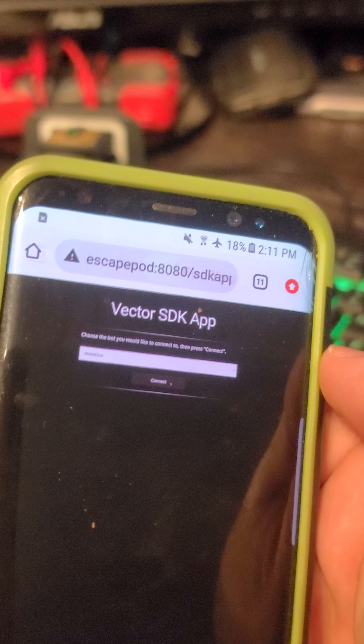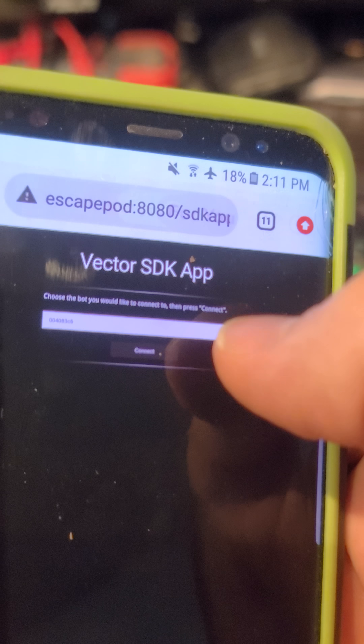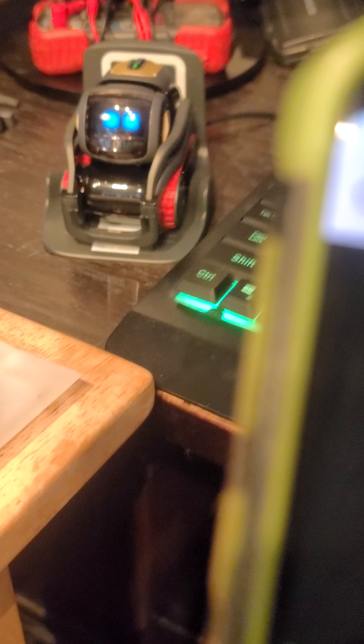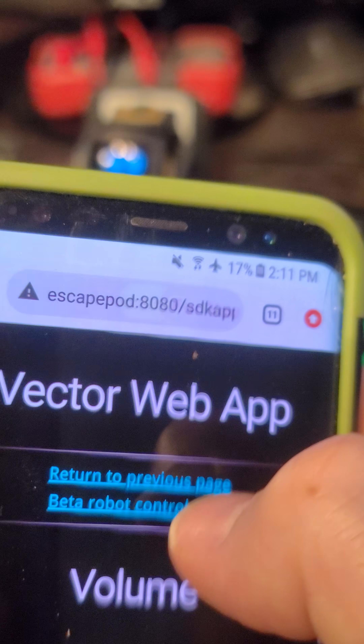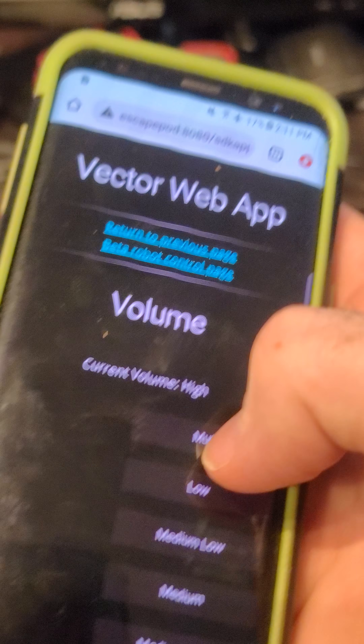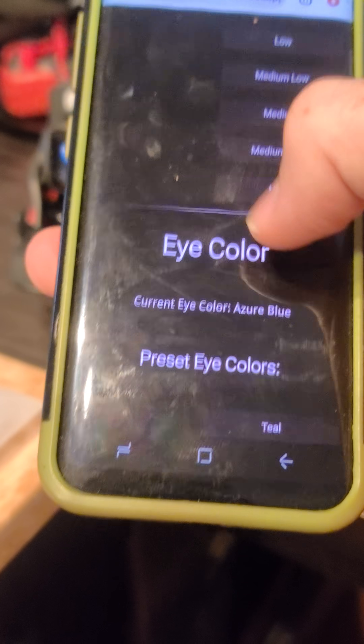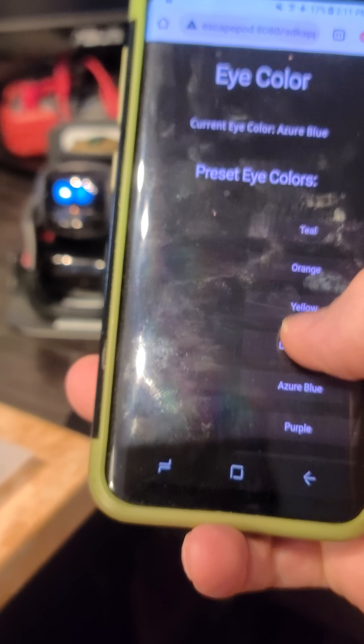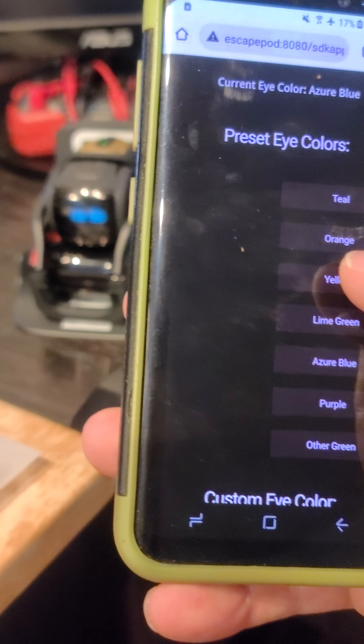You just have to click the options, click the serial number of the Vector you want to connect to, and click the connect button. This is where you get all the options for your Vector — changing the eye color, changing the volume, and telling it to do things.